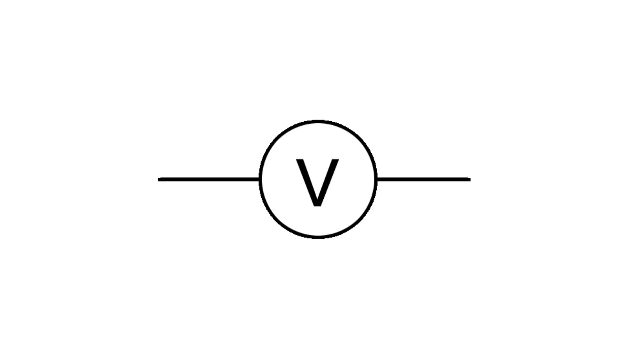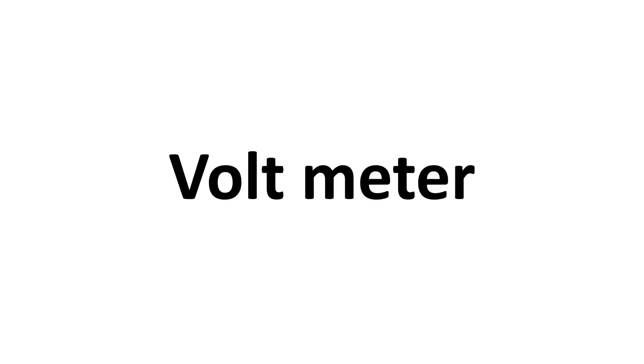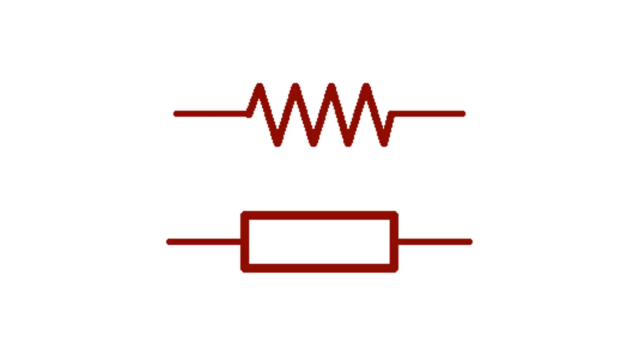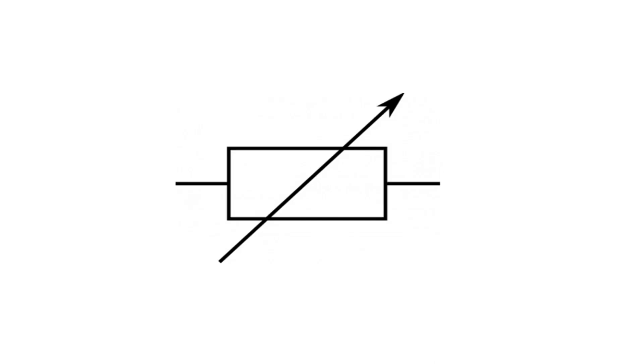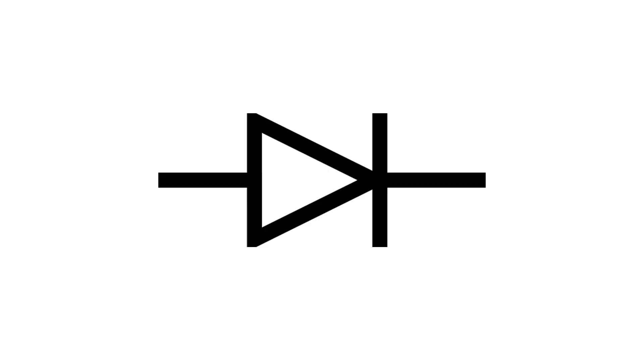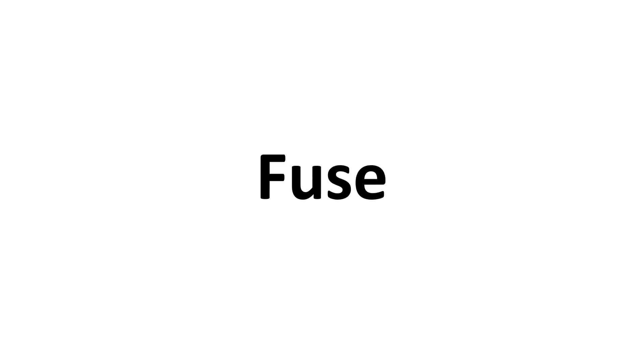Circuit symbols: ammeter, voltmeter, light bulb, dry cell, fixed resistor, variable resistor, thermistor, switch, diode, and fuse.